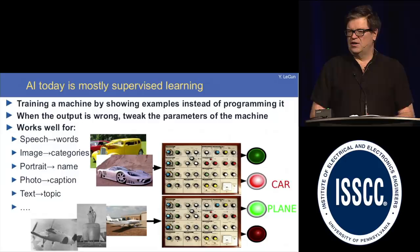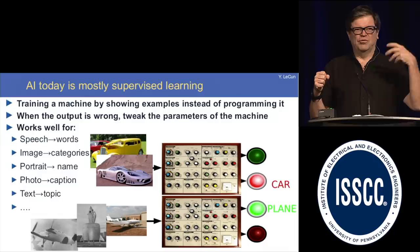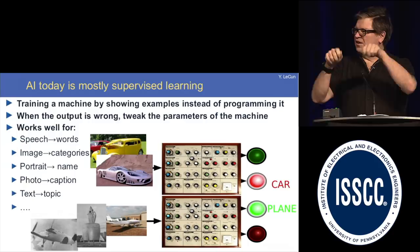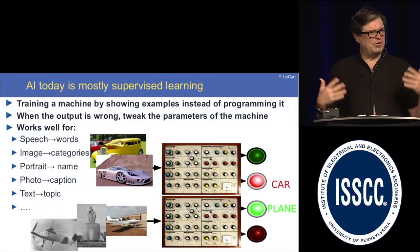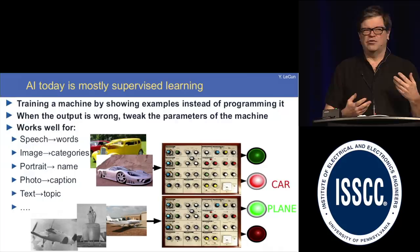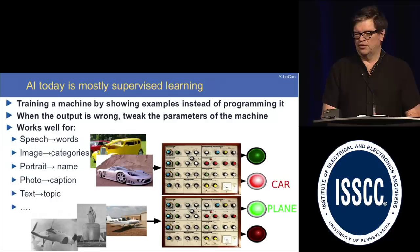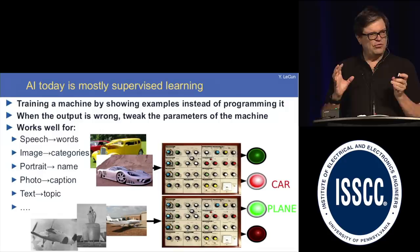It's a training paradigm for machines that consists in showing examples to a parameterized function of what we want it to do, then giving it the correct answer, and letting it adjust its parameters so that the answer gets closer to the one we want. By training such machines with generally millions or hundreds of millions of parameters, we can get them to do things like recognizing objects in images, speech recognition, image recognition, generating captions, translating languages, classifying text, and so on.